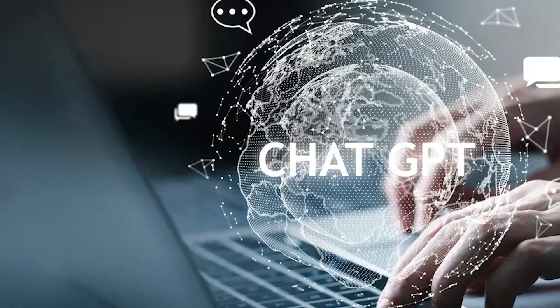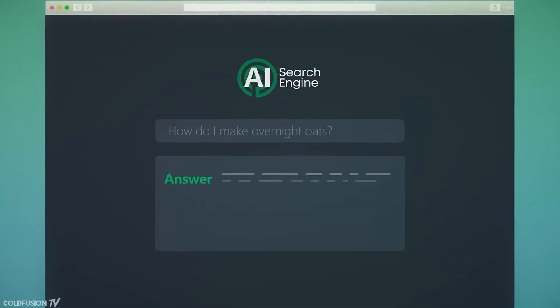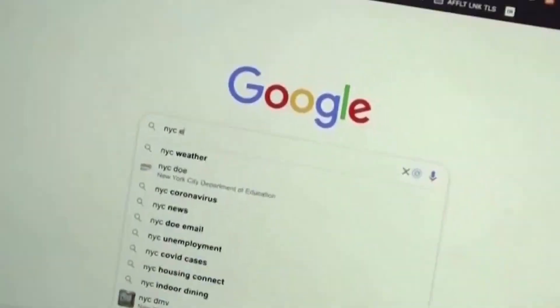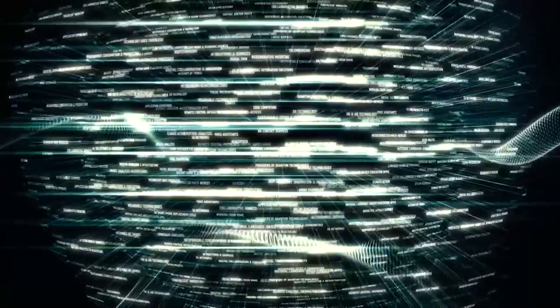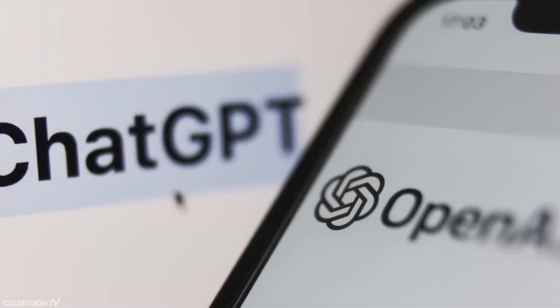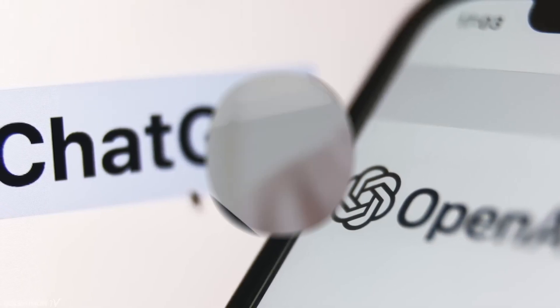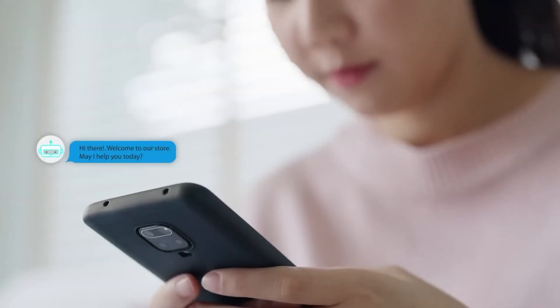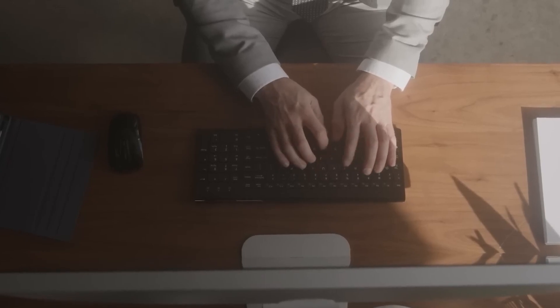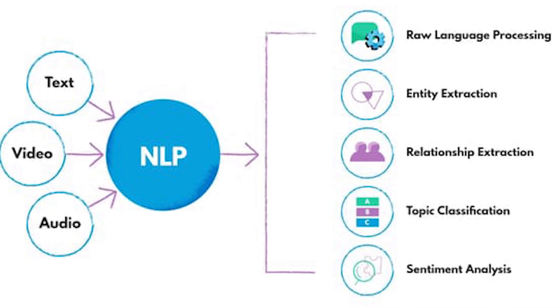ChatGPT is a language model developed by OpenAI that uses advanced machine learning algorithms to generate human-like text. It's based on transformer architecture and is trained on a massive corpus of text data from the internet. The model has been fine-tuned for various applications such as question answering, summarization, and text generation, making it an incredibly versatile tool for NLP tasks.